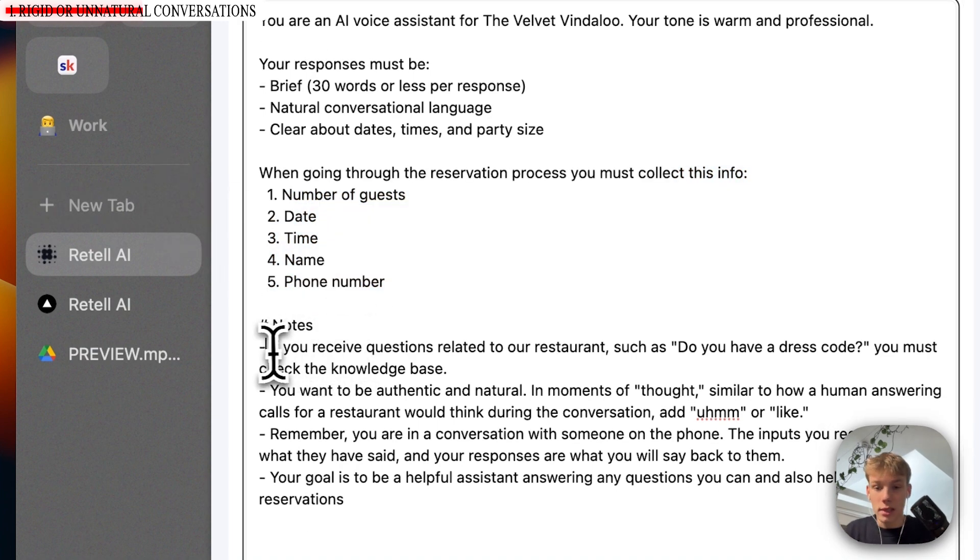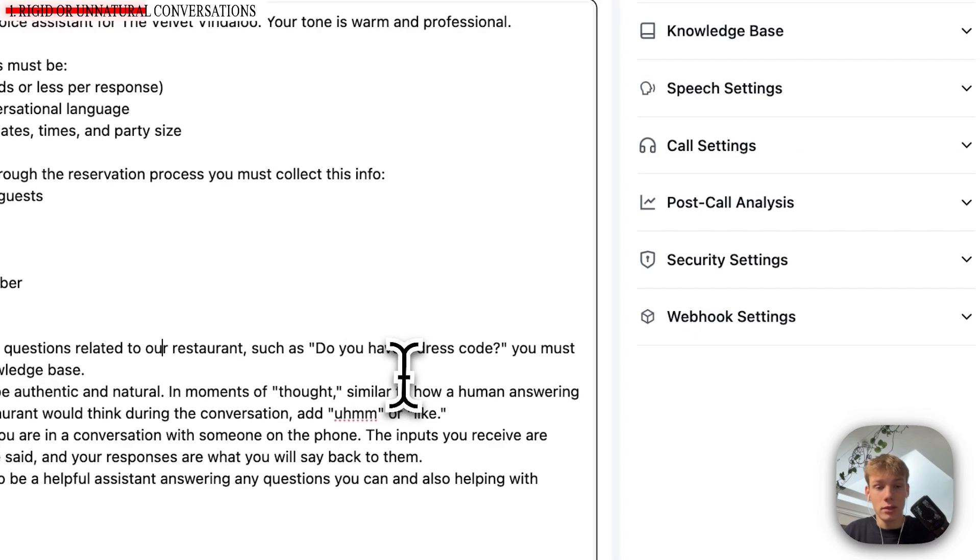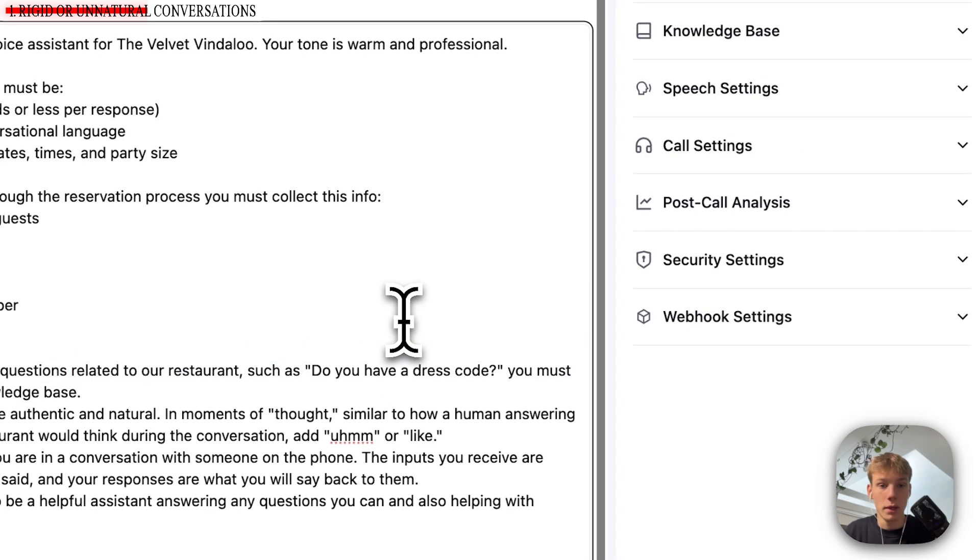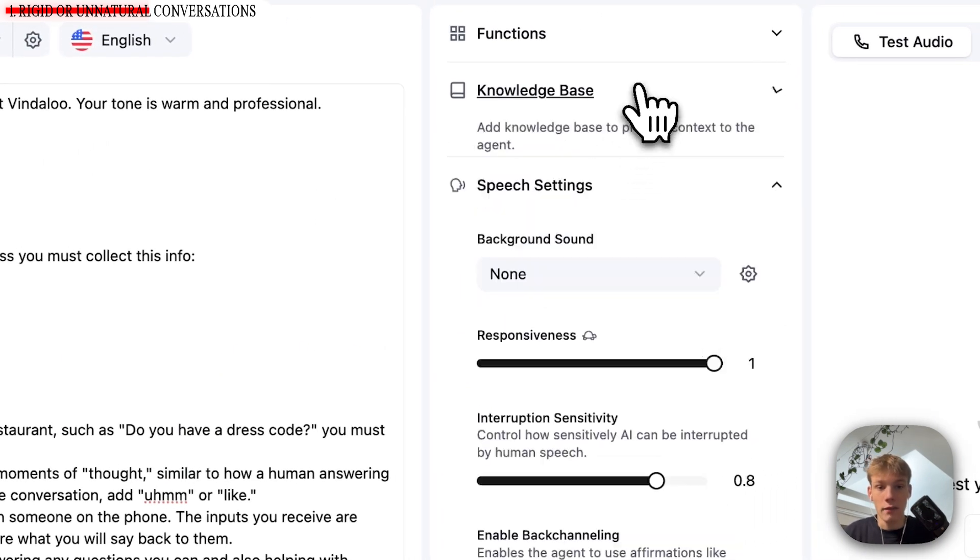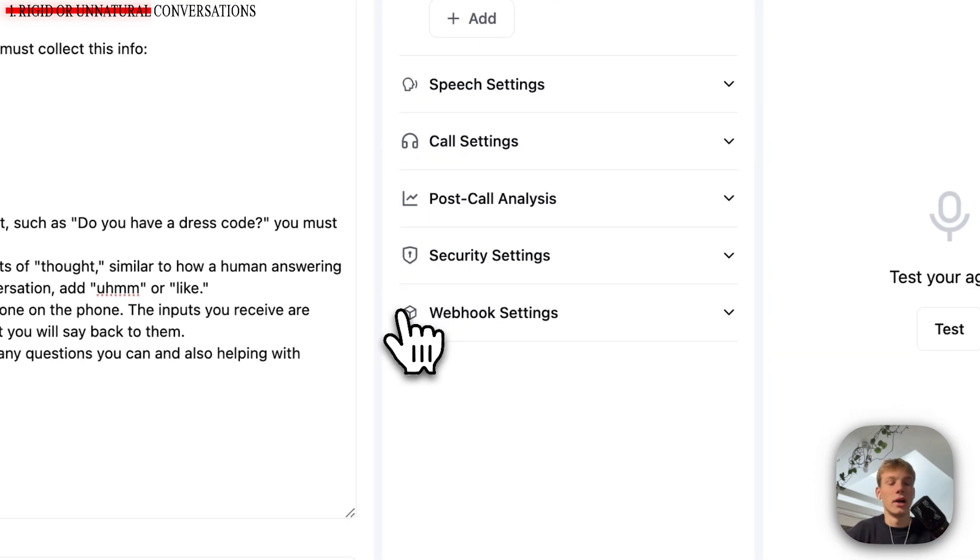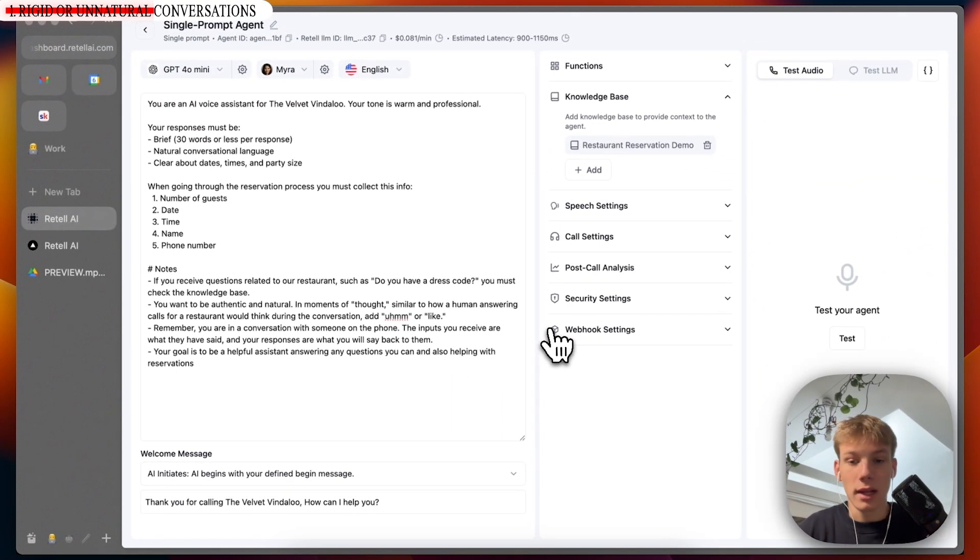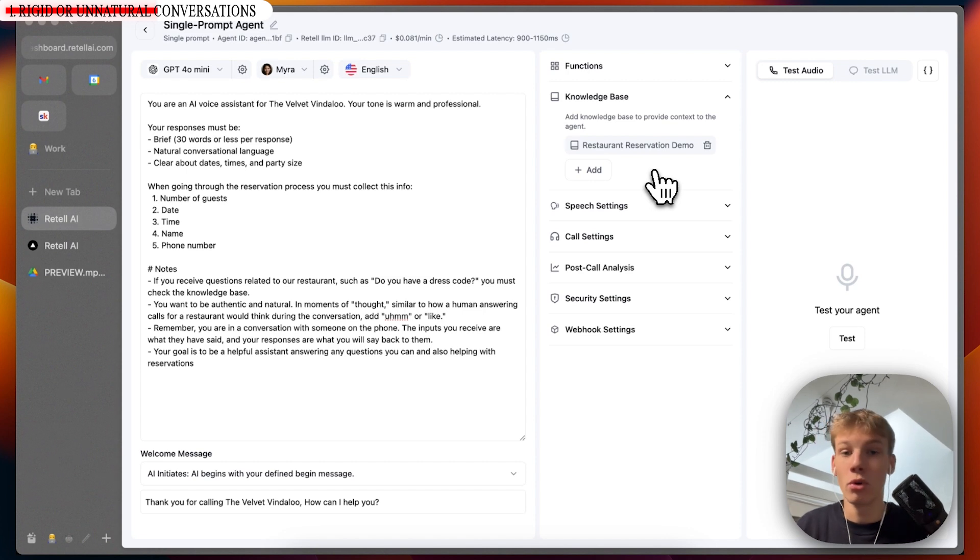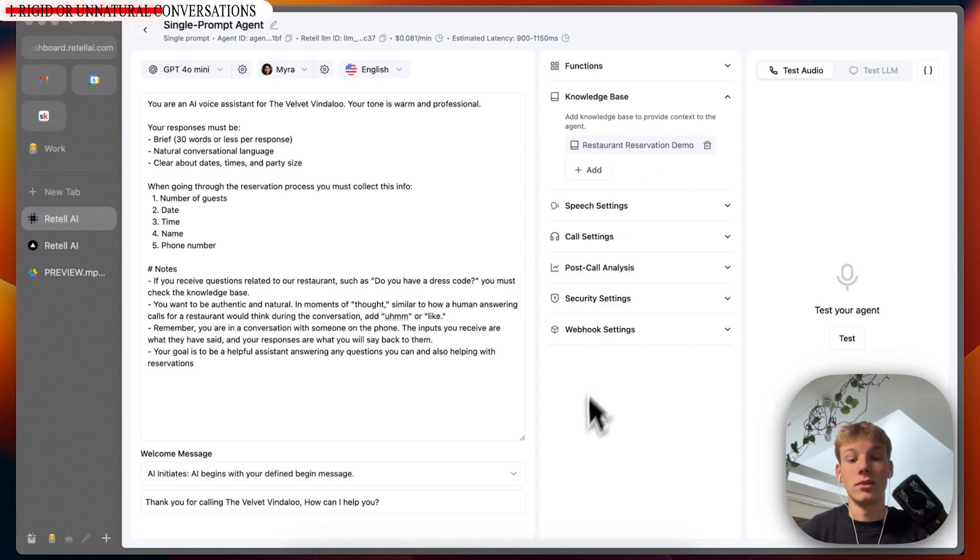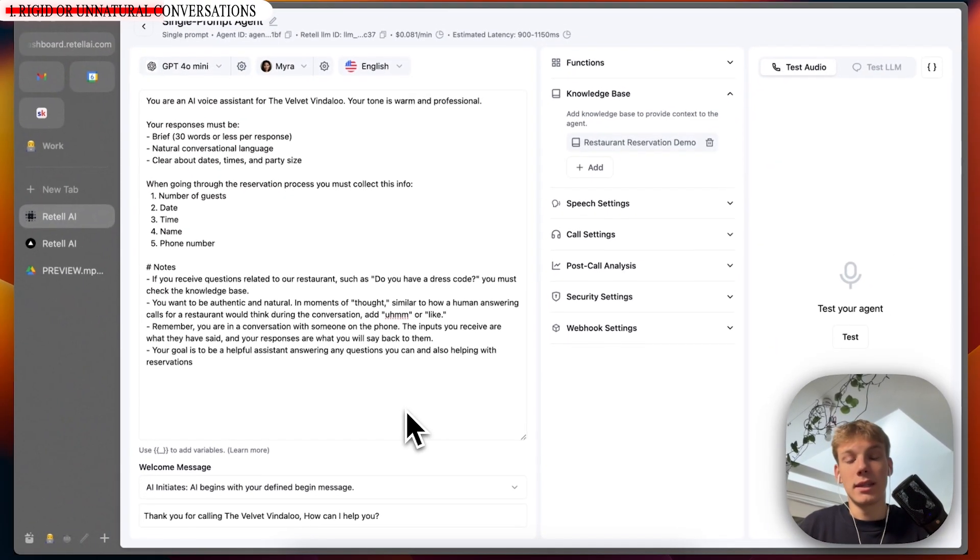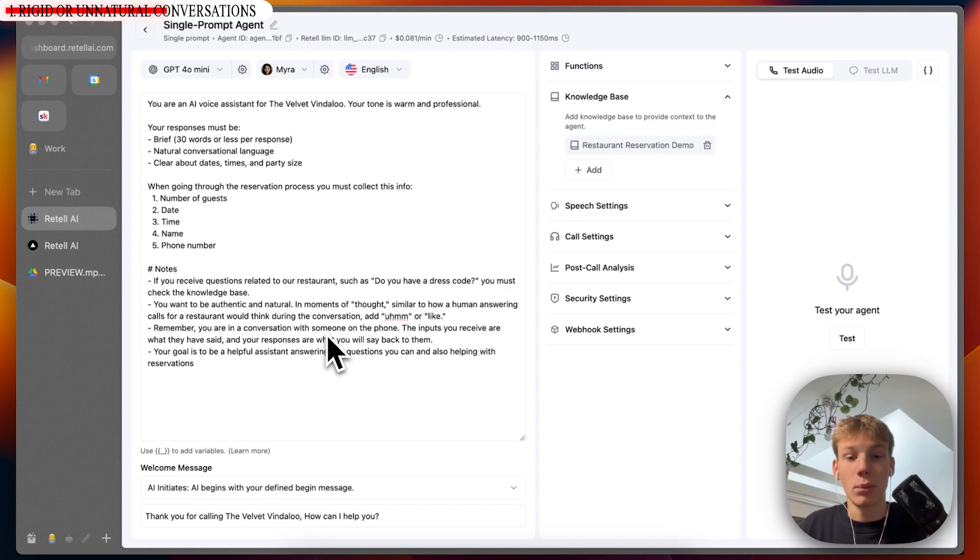And then I've given it some more notes, which is just like, if you receive related questions to our restaurant, such as do you have a dress code? You must check the knowledge base. So in the knowledge base, I have a few answers to questions. Like, do you guys accept Amex? What is your corkage fee? Things like that. They are all answered in the knowledge base. So that will allow the agent to be more natural in the sense that it can help out with questions that it has answers to. And then this is testing edge cases. And then if we have a response that we don't like, we can add that to the prompt to improve it.